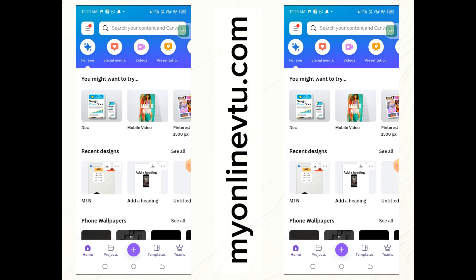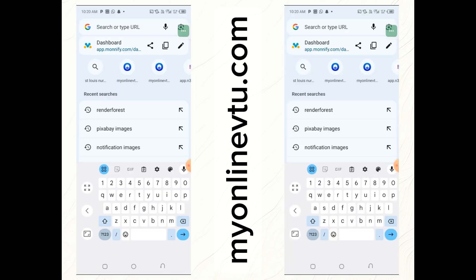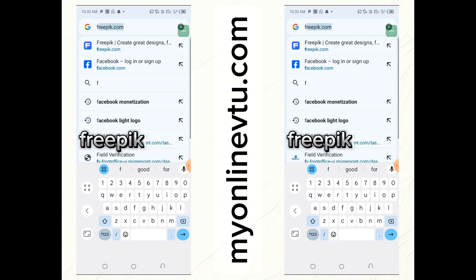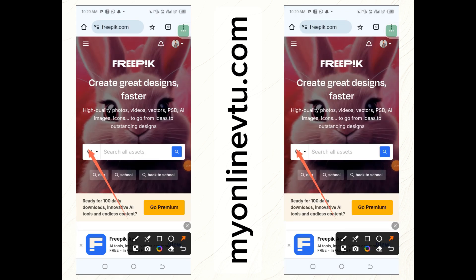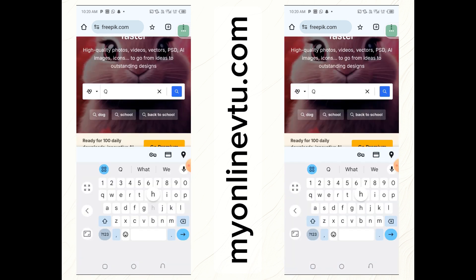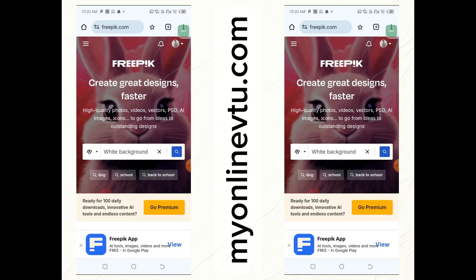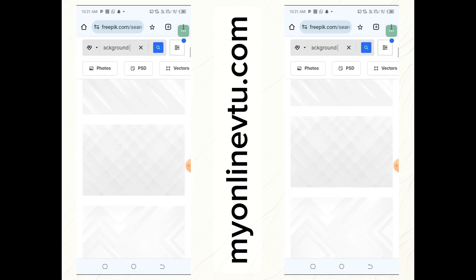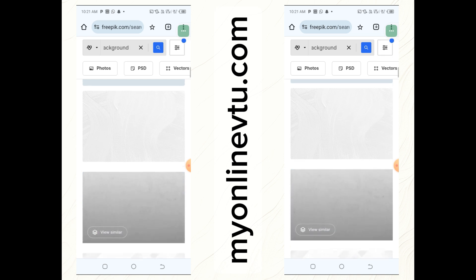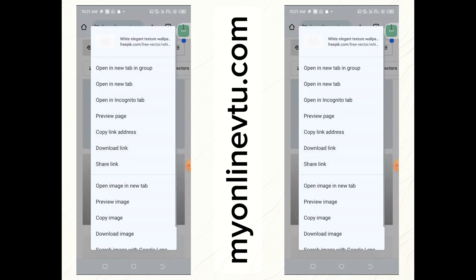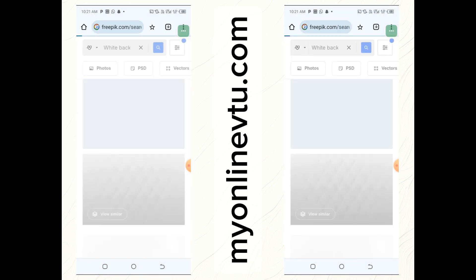After that, go to your Chrome browser — we want to download a free background. Go to the website freepik.com, and search for 'free white background'. They have a lot of backgrounds you can use to design your flyer. Go ahead and download one — just hold your screen down and click on 'Download image', then go back to the website again.